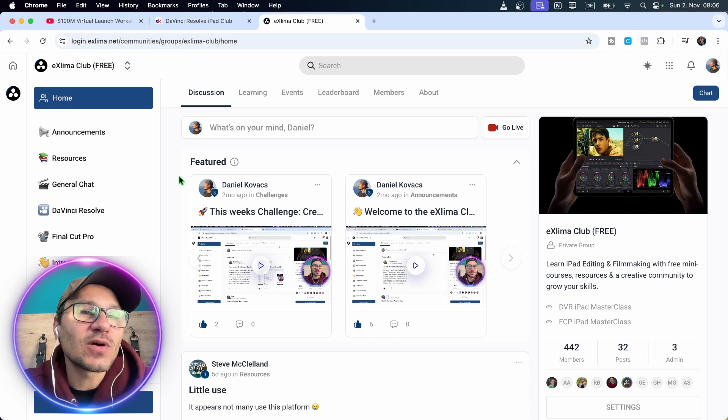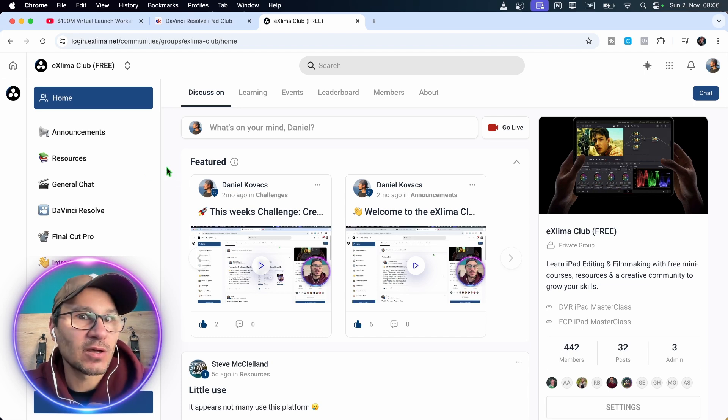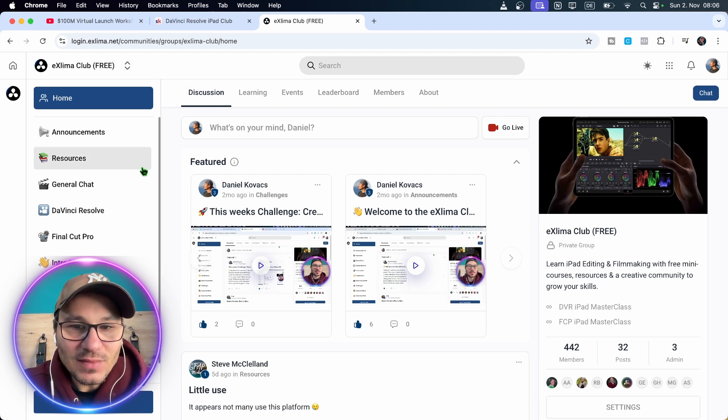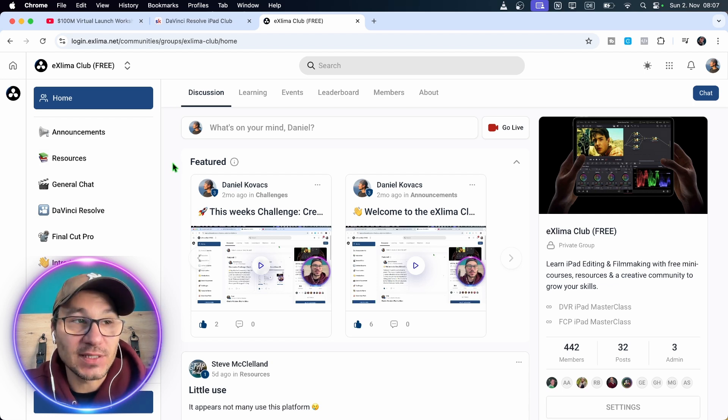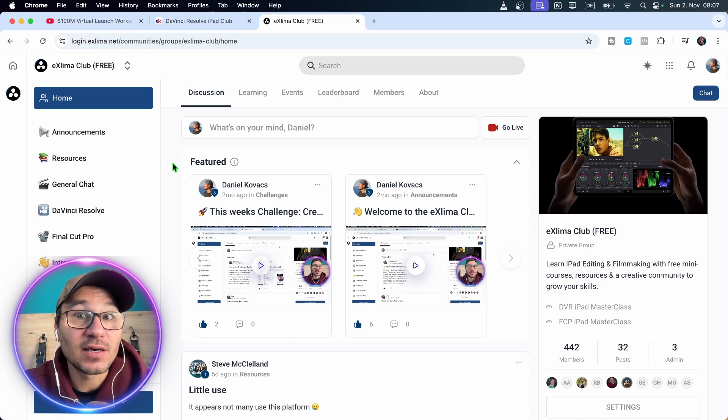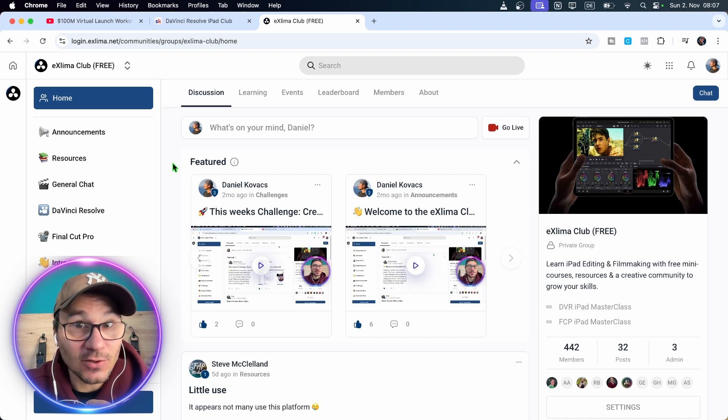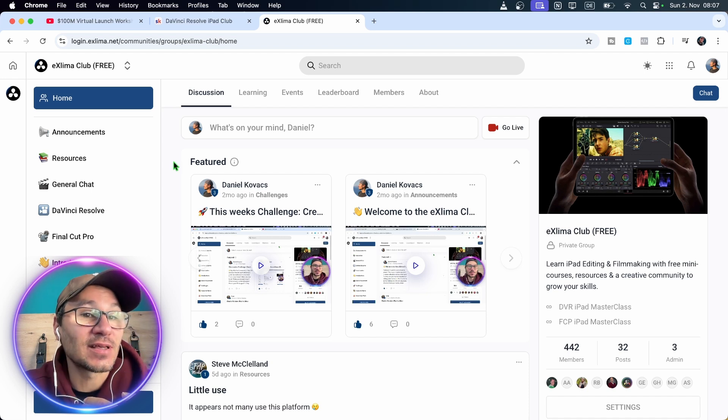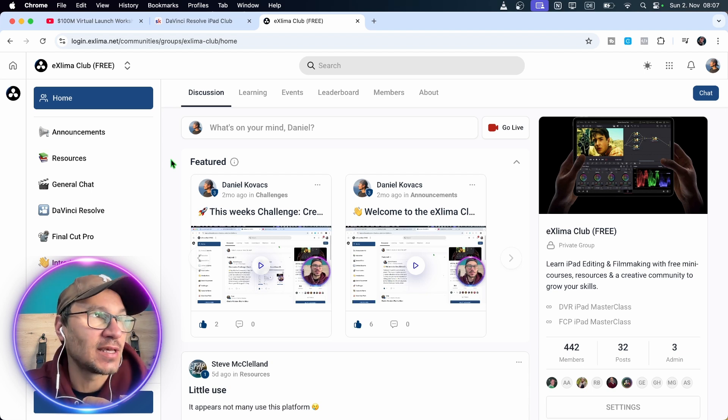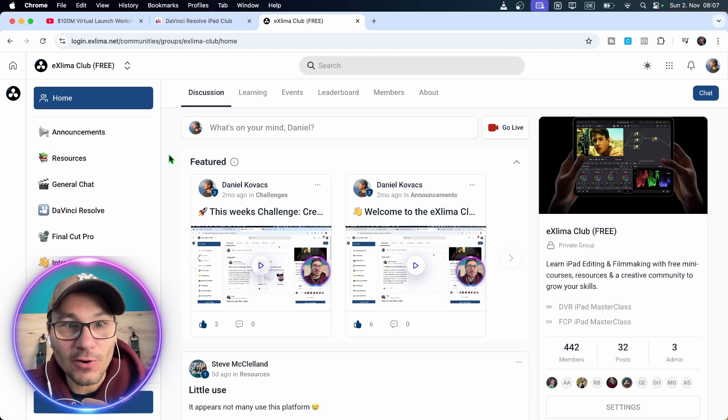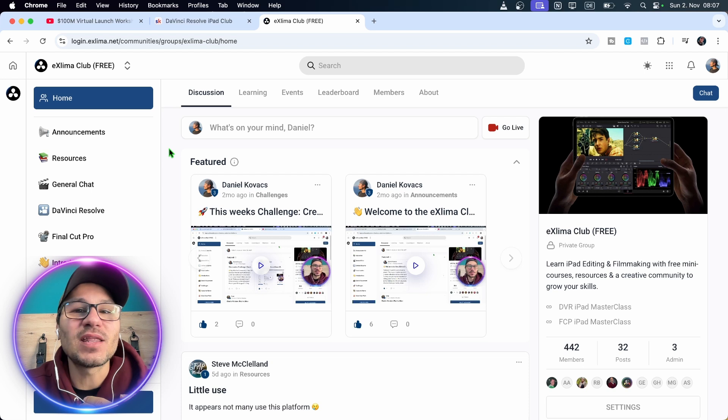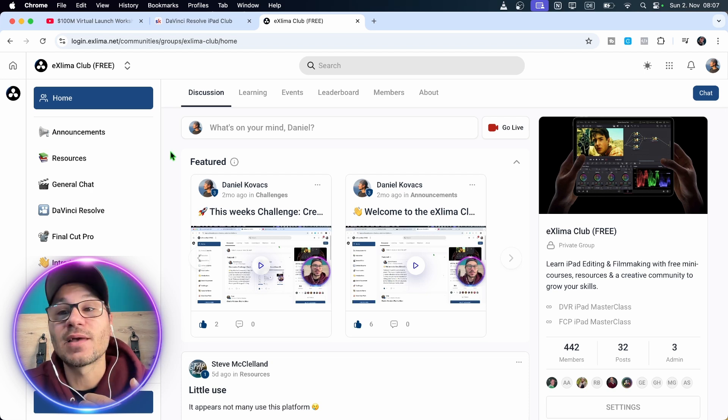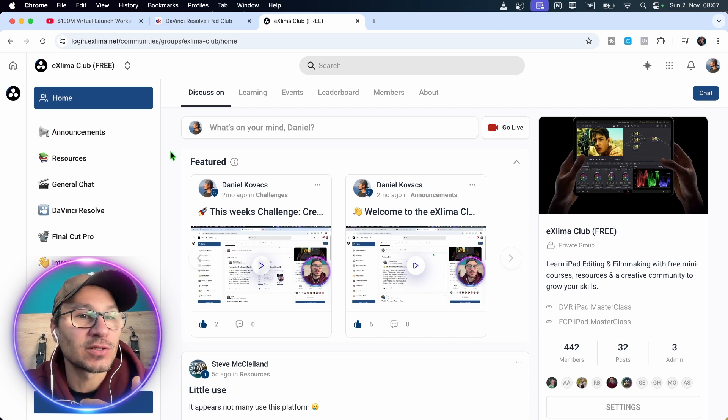And the reason why I did this is because in the past, in the last three years, when I made videos about DaVinci Resolve on YouTube, I also started a couple of free communities. Like I have a DaVinci Resolve iPad community on Facebook. I have a Final Cut Pro iPad community on Facebook. I started a Discord channel just for DaVinci Resolve. I started a Discord channel just for Final Cut Pro.